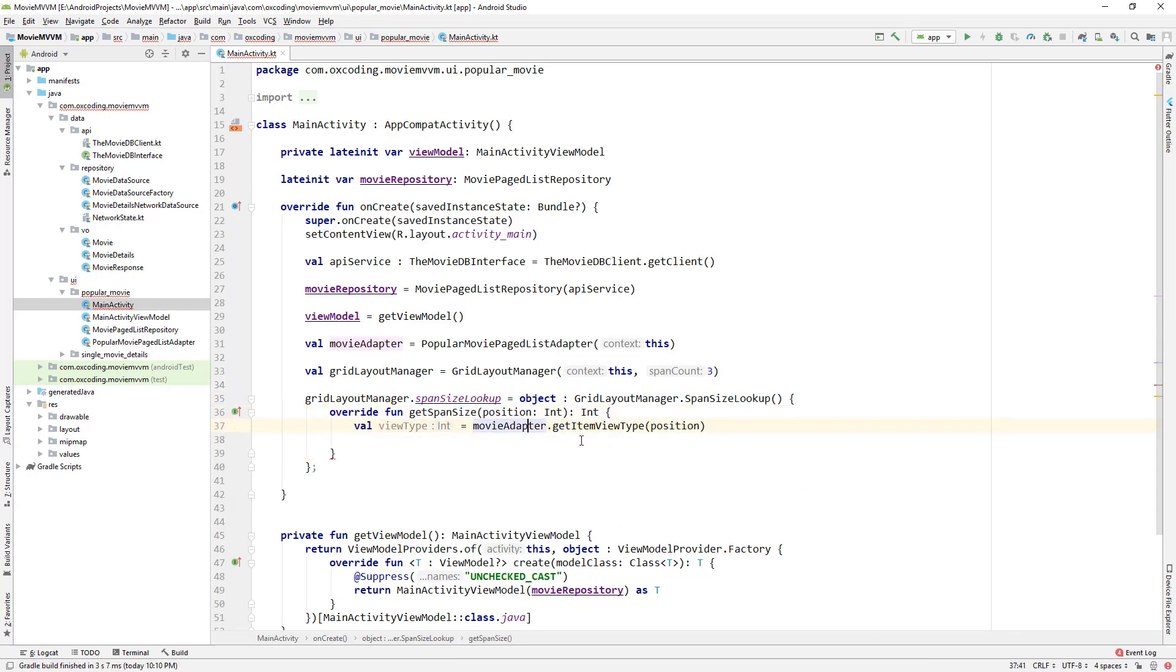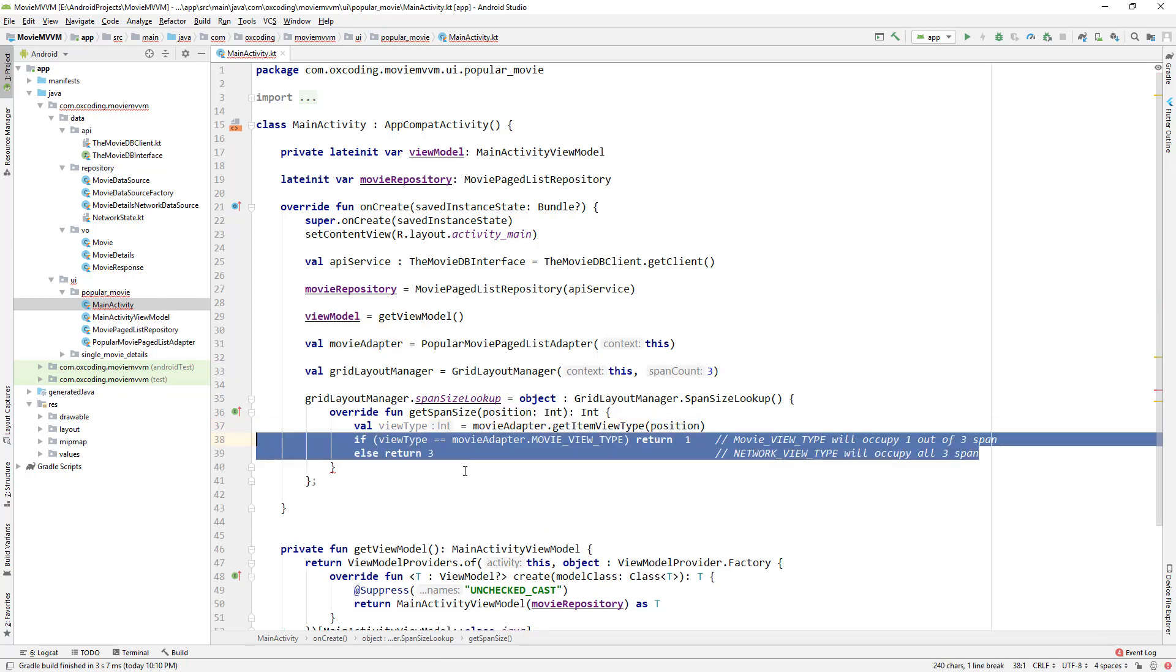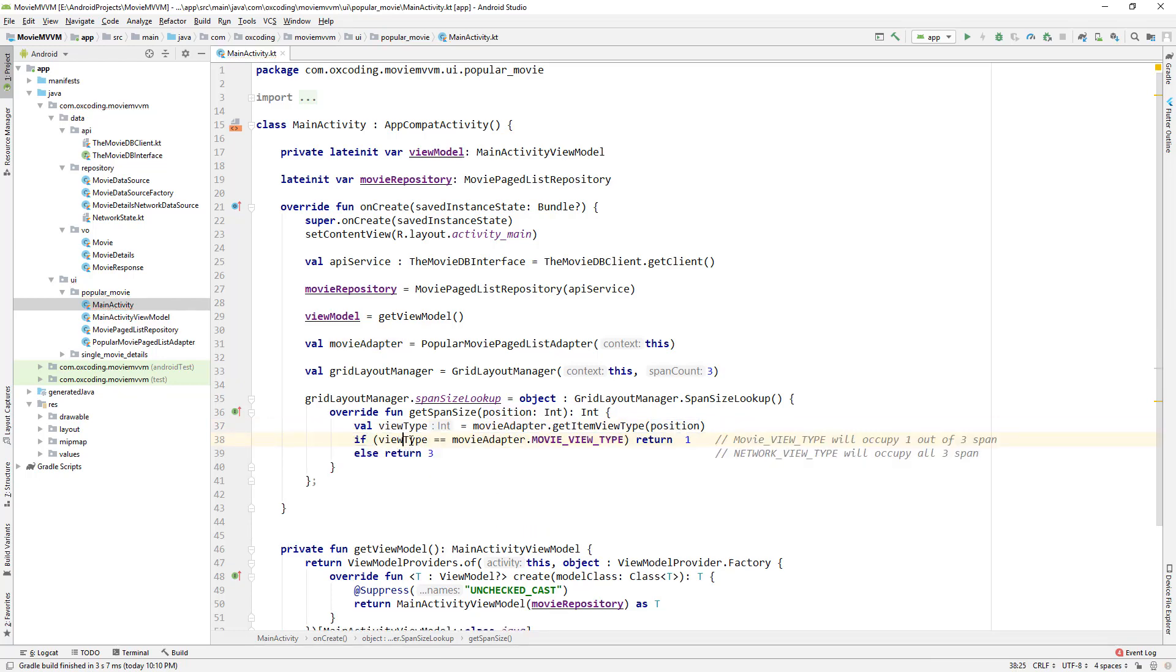And here we get item view type with position from movie adapter. If view type equals movie adapter dot movie view type we return one, else we return three.